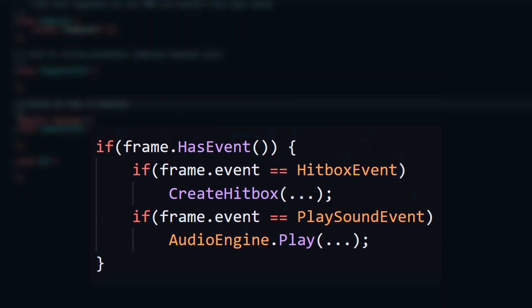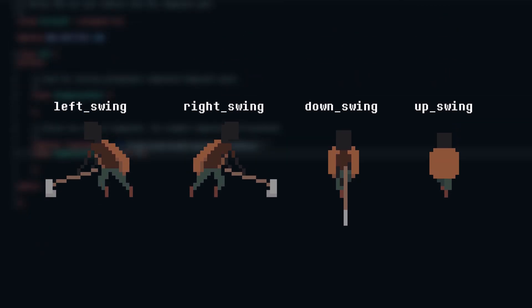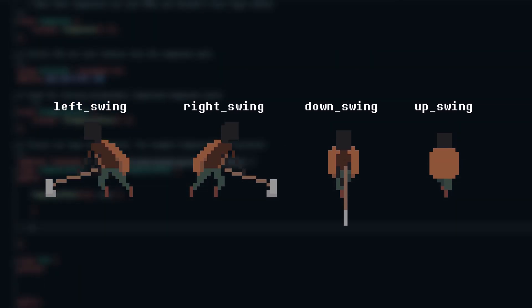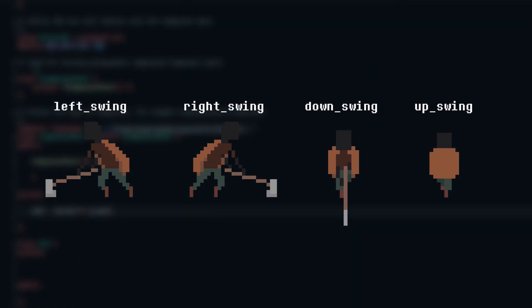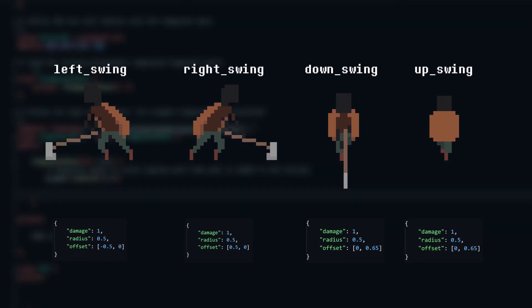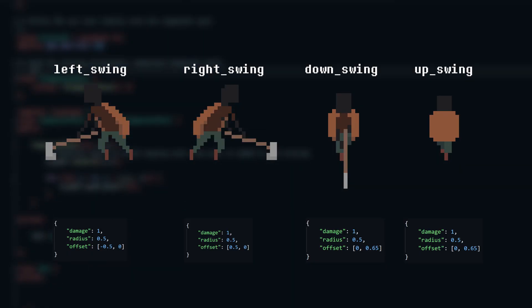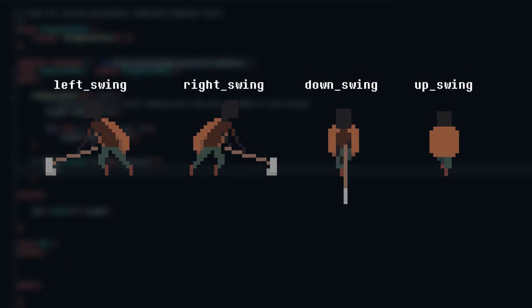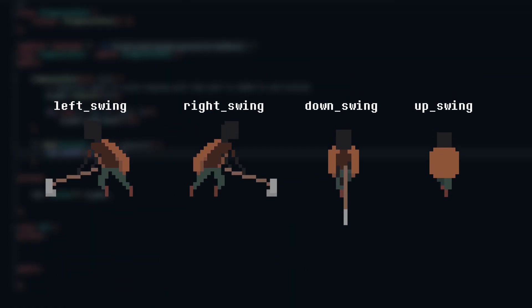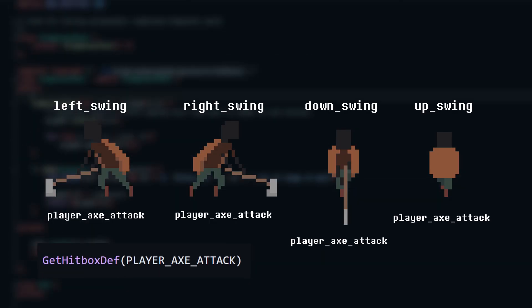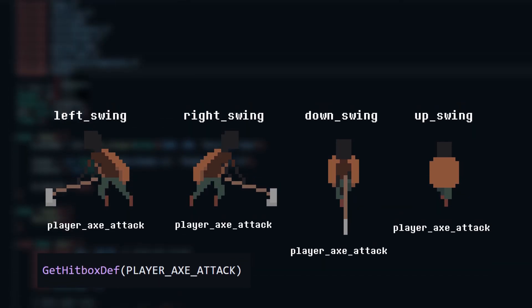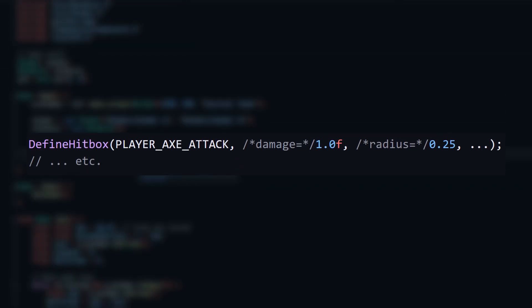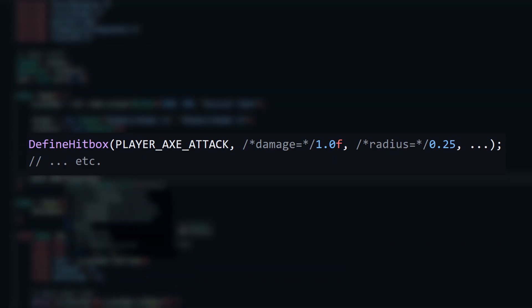I don't want to pack all of that data into the animation file, especially since every direction an entity is facing has its own animation. Duplicating hitbox data across all of them would be redundant. So, instead of storing the hitbox properties directly in each frame, I'll just store an ID that resolves to the full hitbox definition during runtime. For example, this is the hitbox that should spawn during the player-axe animation.